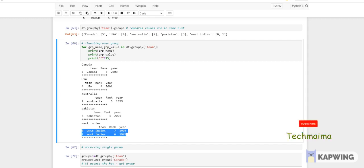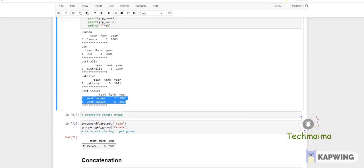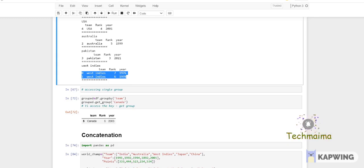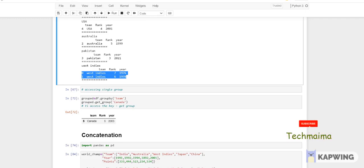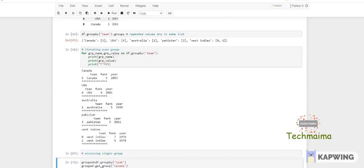Accessing a single group — instead of printing every group I want only a particular one. grouped = df.groupby('team'), then grouped.get_group('Canada') — you have five different groups and you get only the Canada group values. This is how you can individually access one particular group.